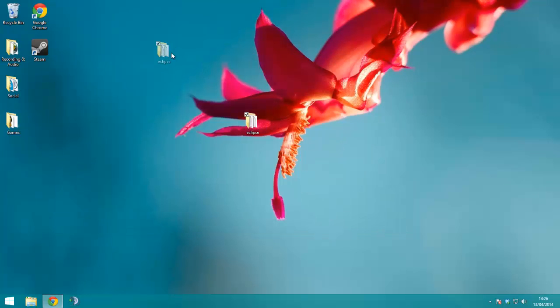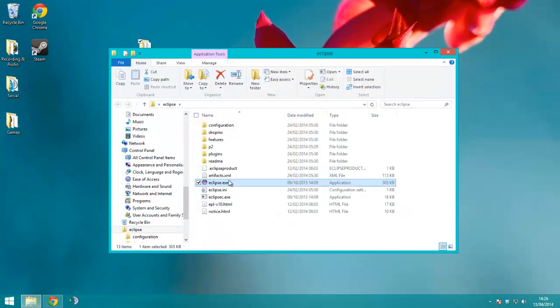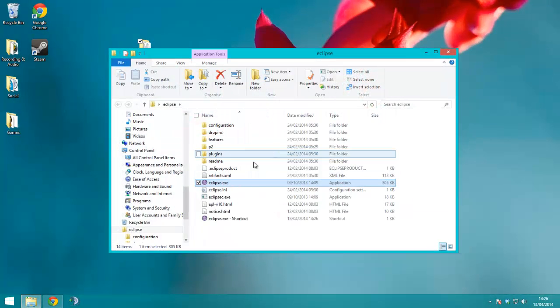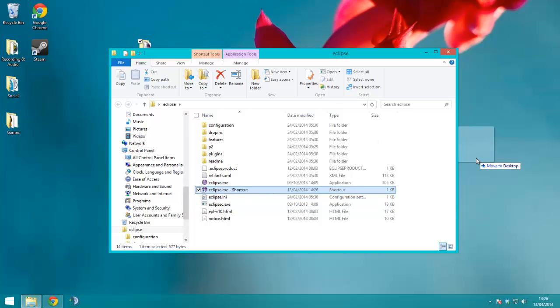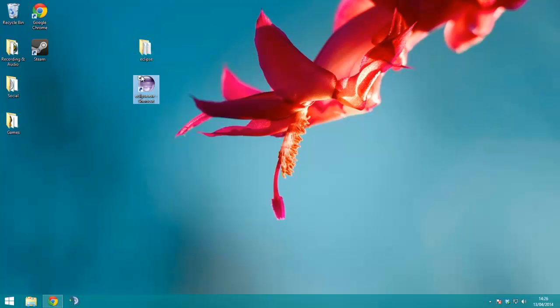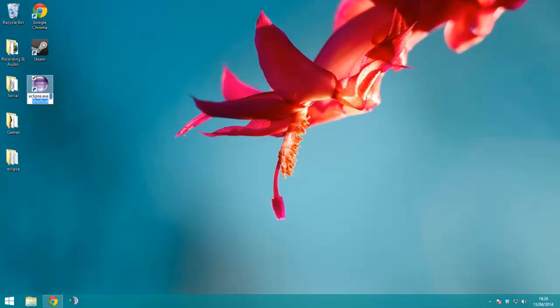Now we have Eclipse here. Next, you want to just open that up, create a shortcut, shove that on the desktop, so I'll go over there, and there is Eclipse.